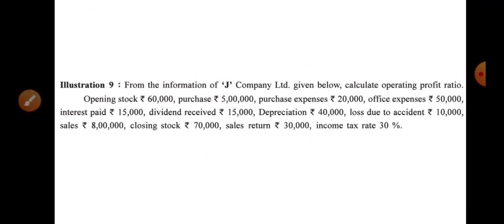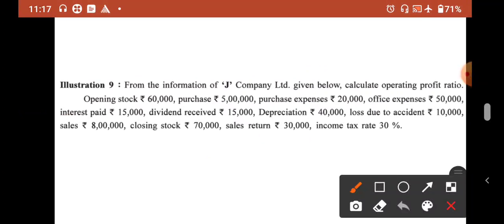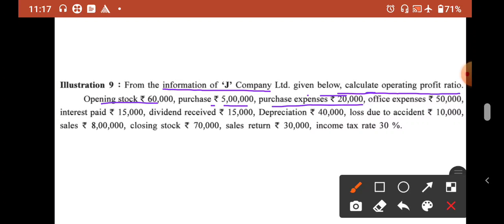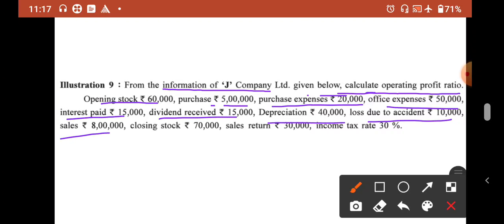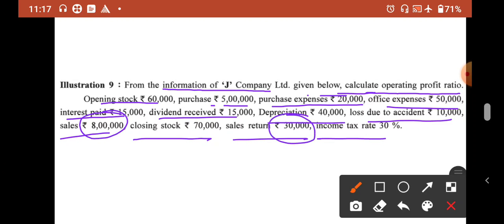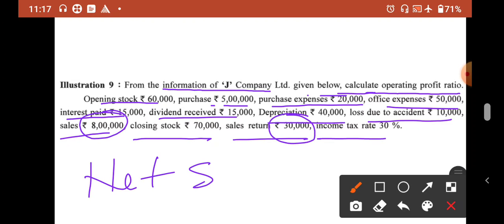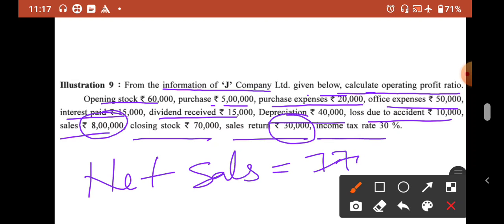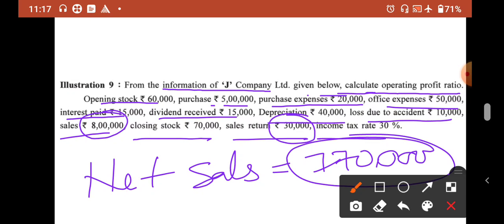Illustration 9: From the information of J Company Limited, calculate operating profit ratio. Opening stock is ₹60,000, purchases ₹5 lakh, purchase expense ₹20,000, office expense ₹50,000, interest paid ₹15,000, dividend ₹15,000, depreciation ₹40,000, loss due to accident ₹10,000, sales ₹8 lakh, closing stock ₹70,000, sales return ₹30,000, income tax 30%. Net sales = ₹8,00,000 − ₹30,000 = ₹7,70,000.